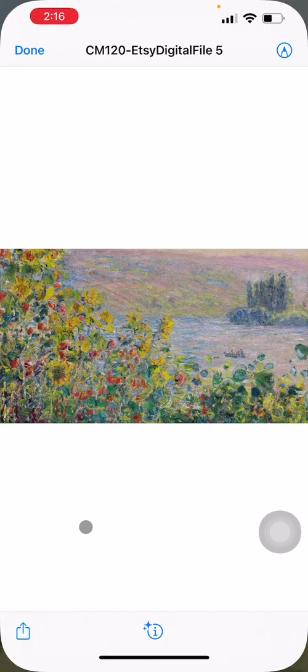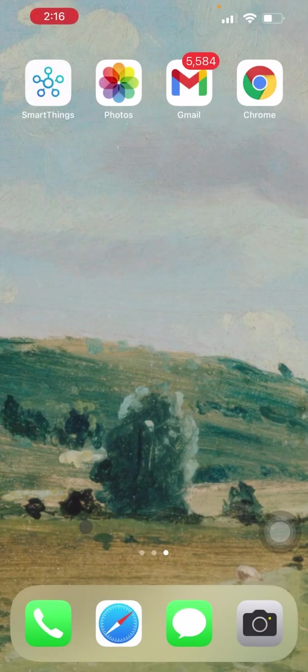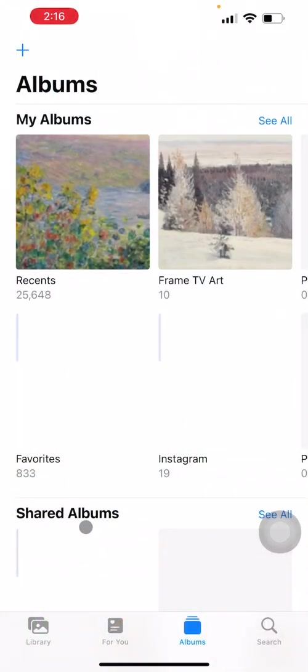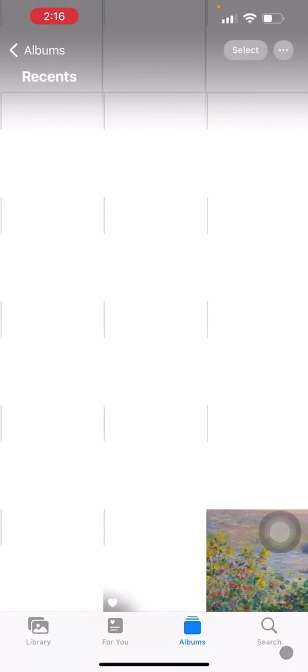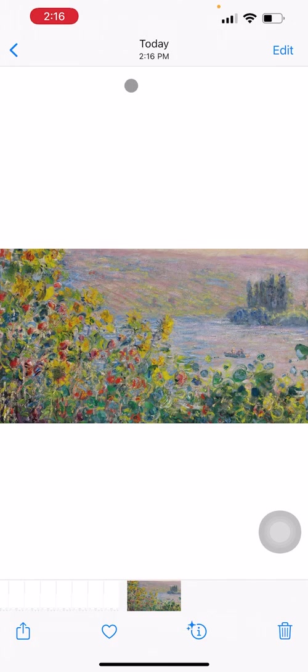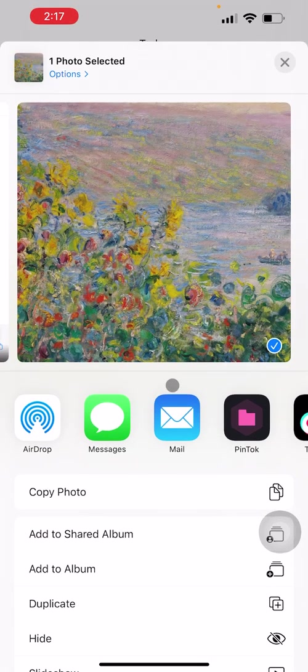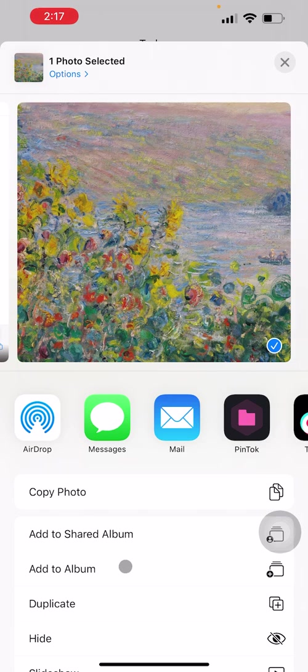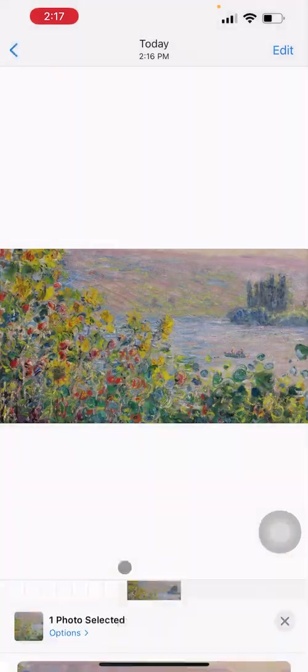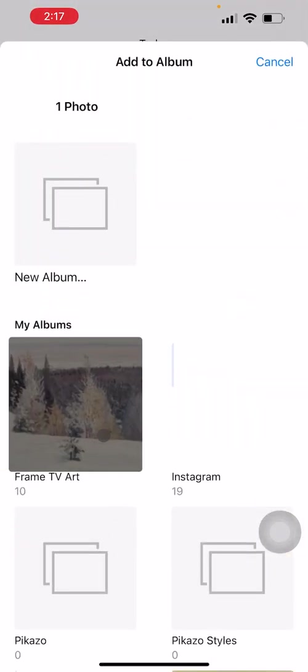And now we're going to open up our photo app using iPhotos here, and it will automatically appear in your recent album. What we like to do is add it to our album that we've labeled Frame TV art. And we do that because then it makes it so much easier to cast it to your Samsung Frame TV. Click add to album. And here we go.